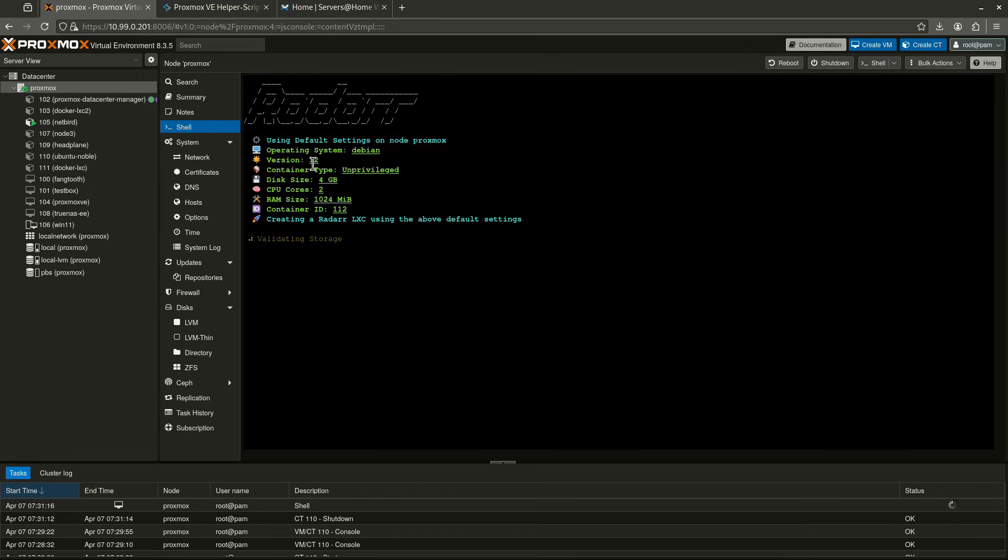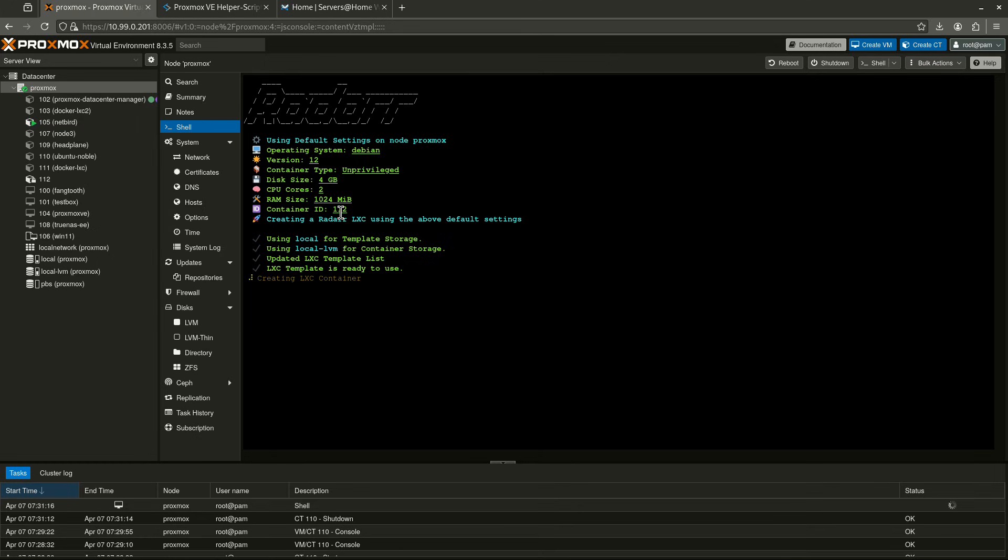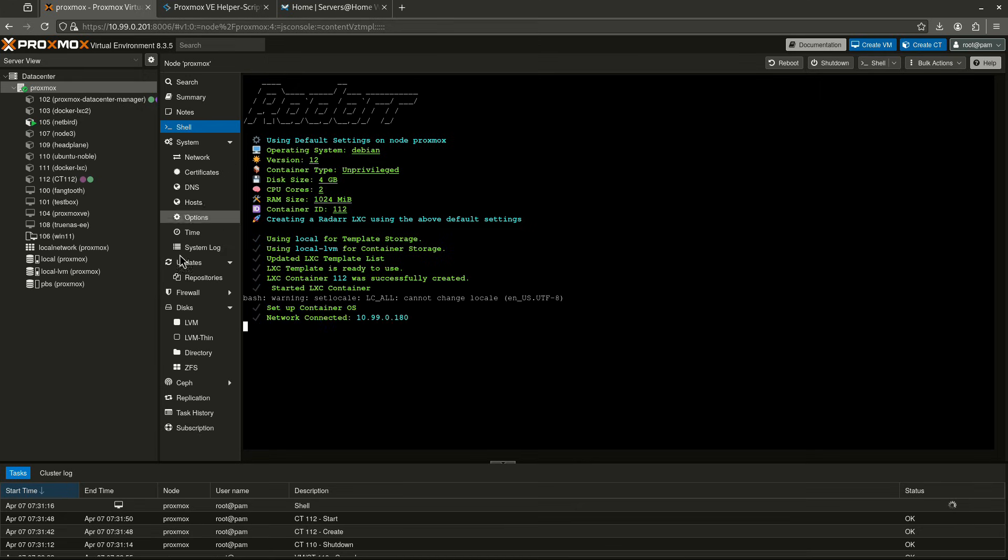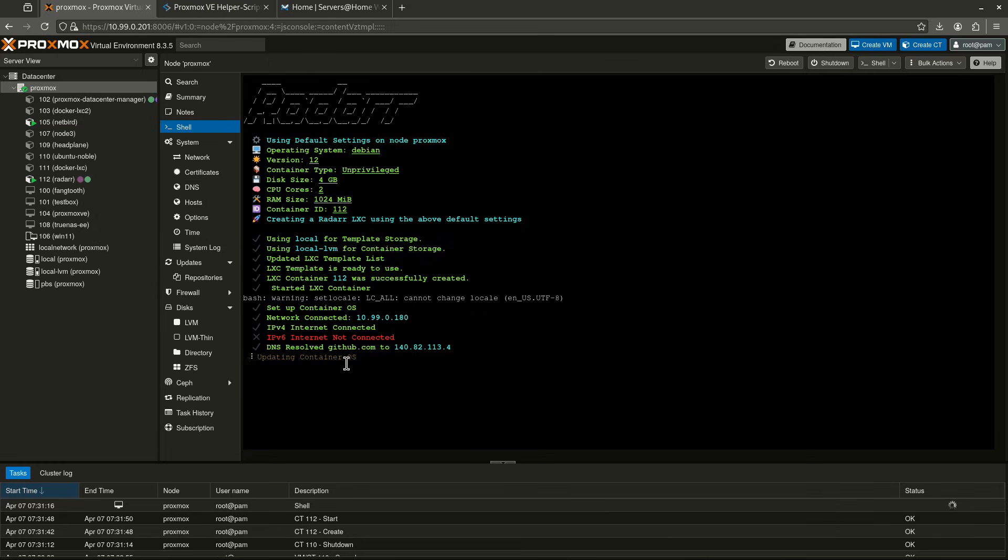And this is what it's going to set up. Debian 12, unprivileged container, 4 gigabytes of disk size, 2 CPU cores, a gig of memory. And it's going to give it the container ID of 112. So, here's 112 right now. You can see it's starting to spin up. The one thing I want to tell you is do not click away from the shell. Leave the shell up and running. If you had to click another one of these tabs, it could break the install. So, don't click away from this. Just let it do what it's going to do. And it's going to tell you everything right here. So, I'm going to let this run. And we're going to jump back in the next time the script prompts me.